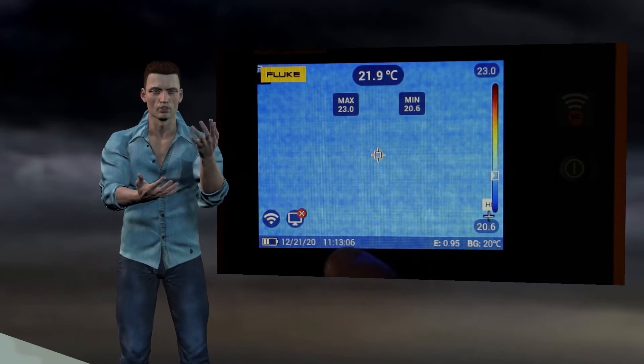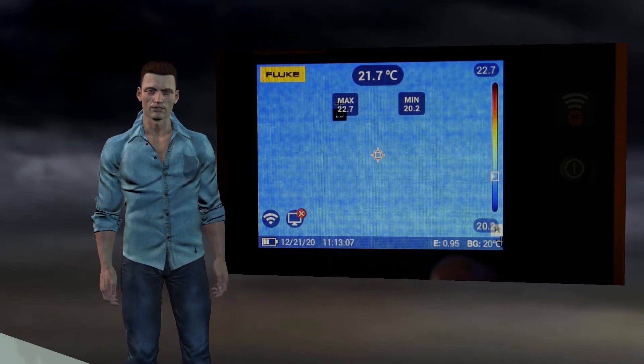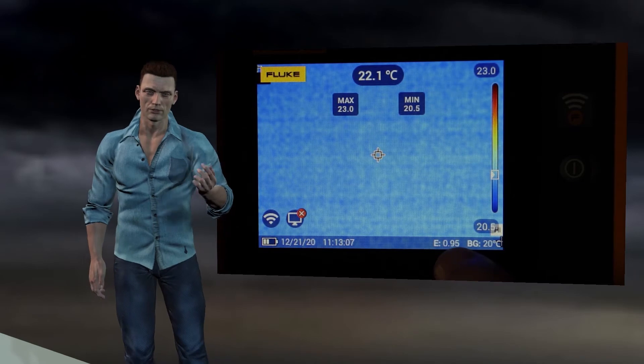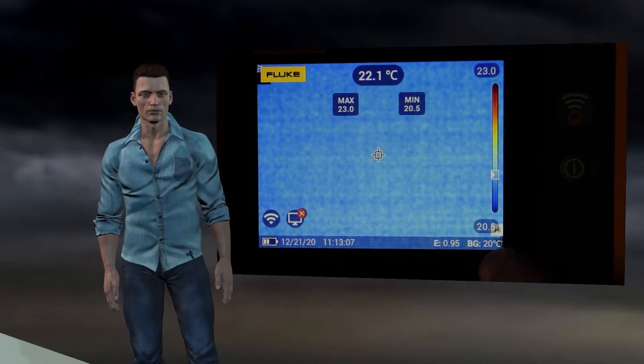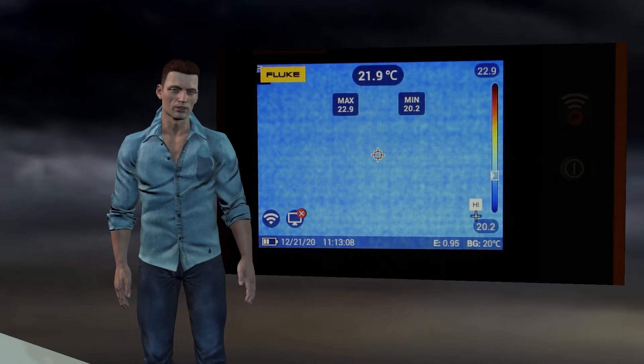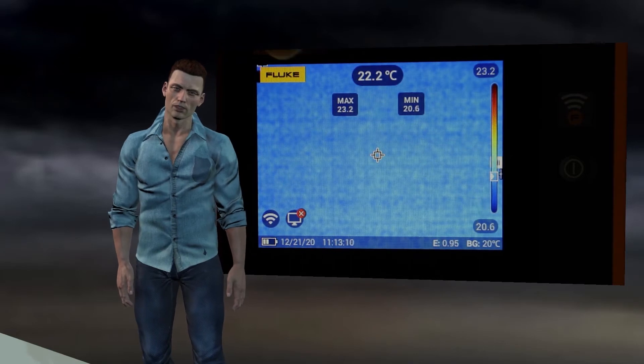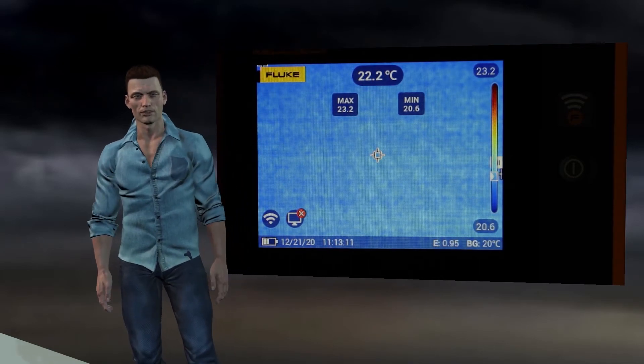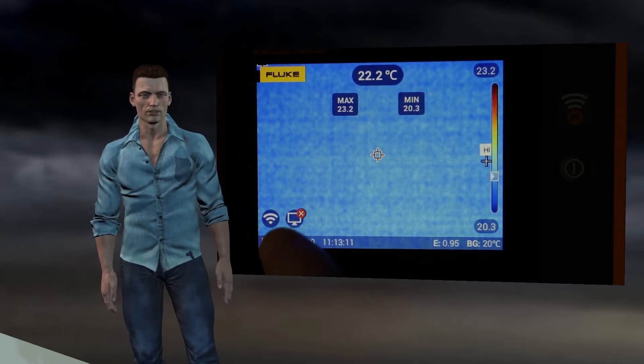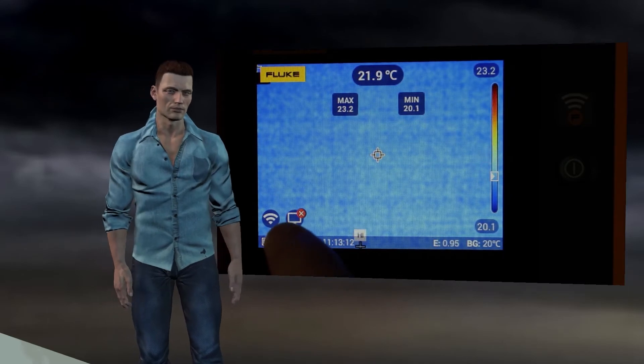It is also possible to see two dynamic pointers that move freely throughout the screen, and two numerical values called max and min. These pointers continuously search and display the highest and lowest temperature value on the thermographic image, and coincide with the extreme values that appear on the temperature scale to the right.